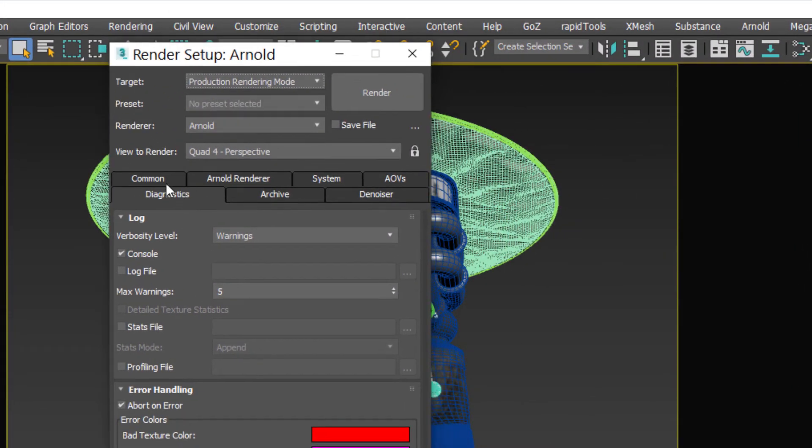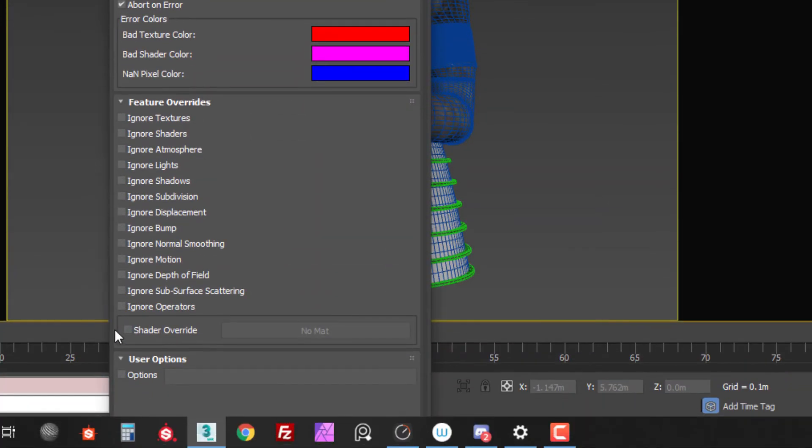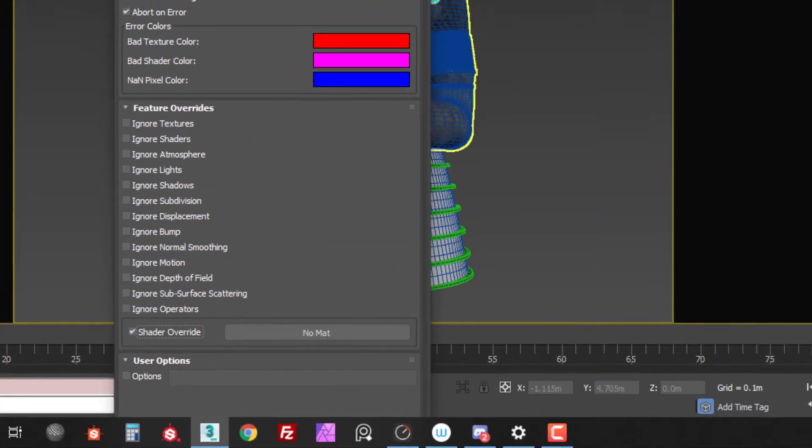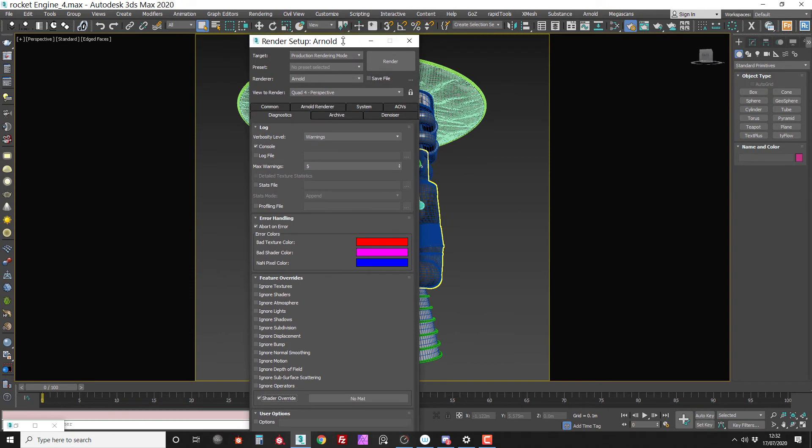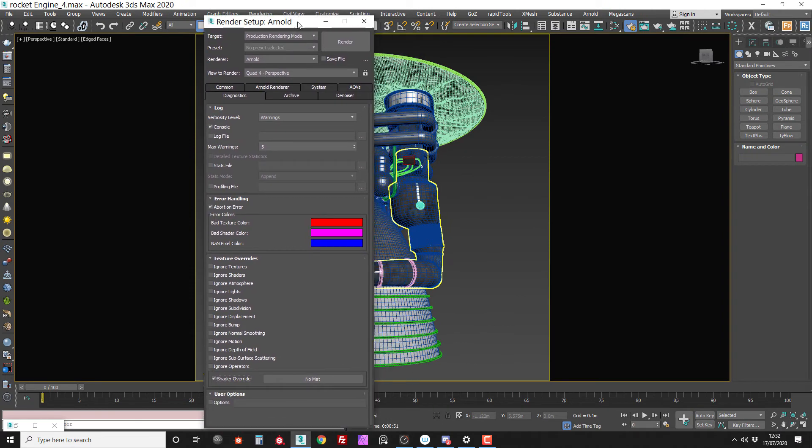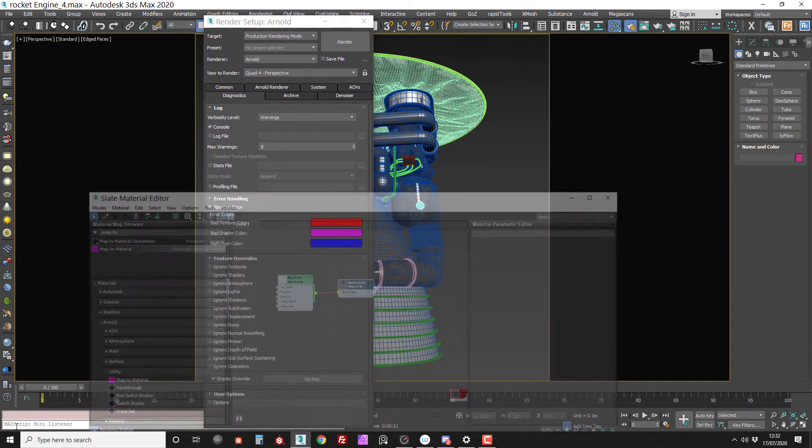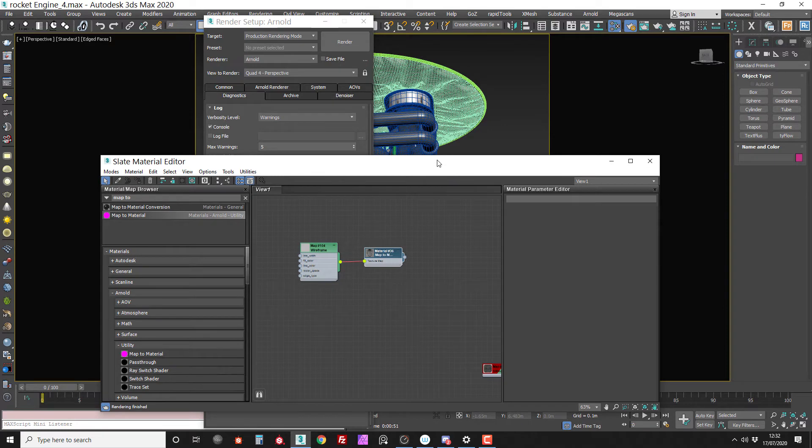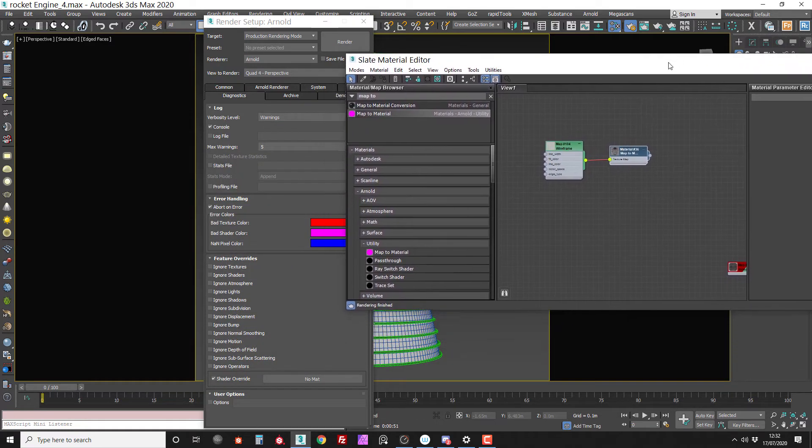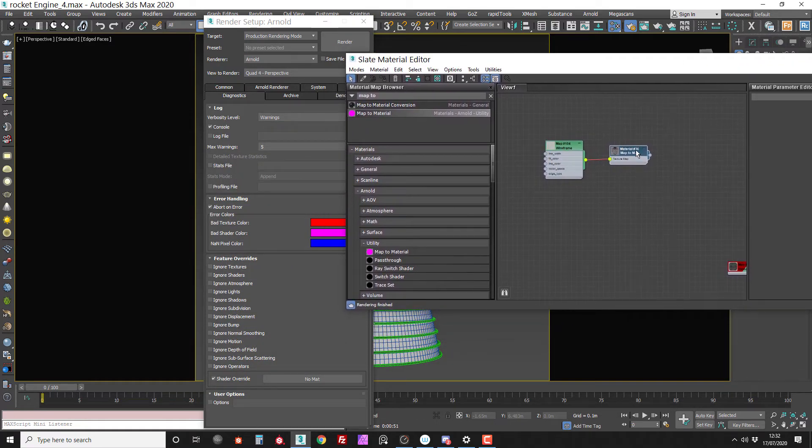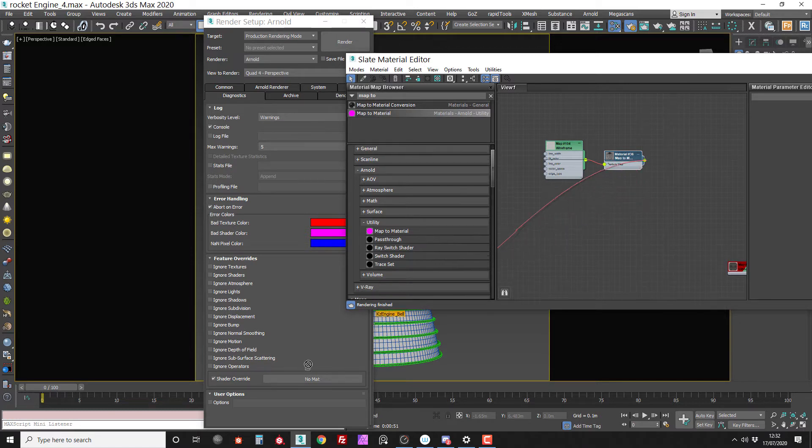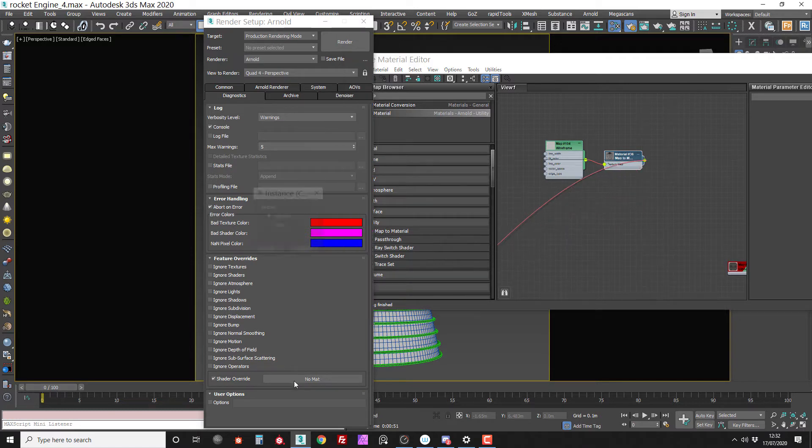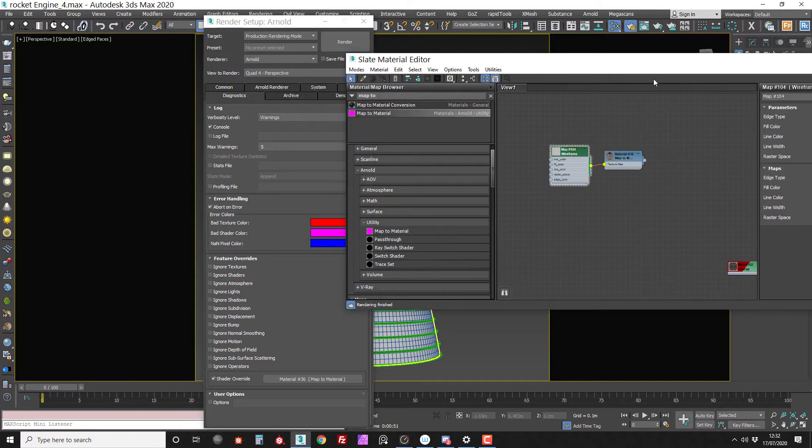So in the diagnostics tab we have this shader override option and this will replace all the materials in the scene with your override material. It's really useful for diagnosing issues because you don't have to replace materials in the scene. So let's just drag the wire out, drop it into there. I'm going to make it an instance so I can make tweaks.